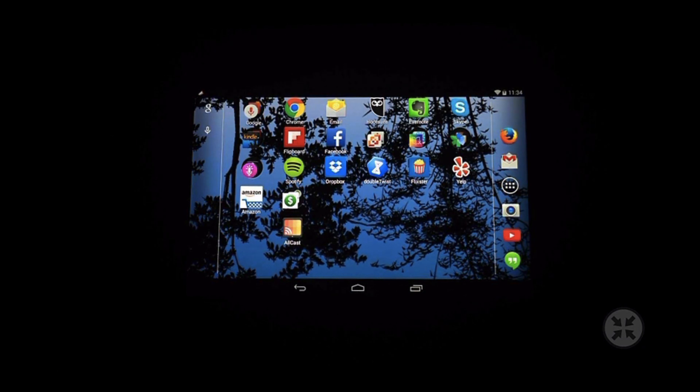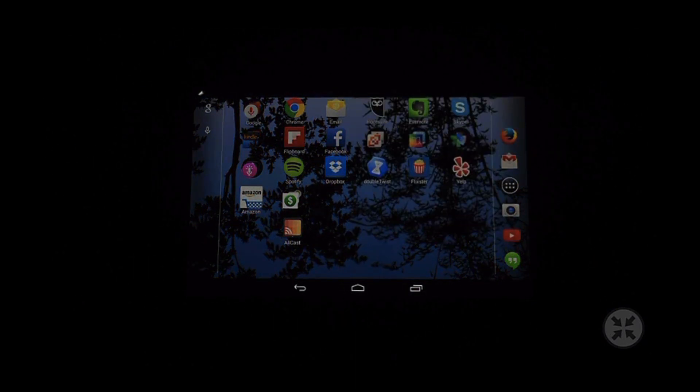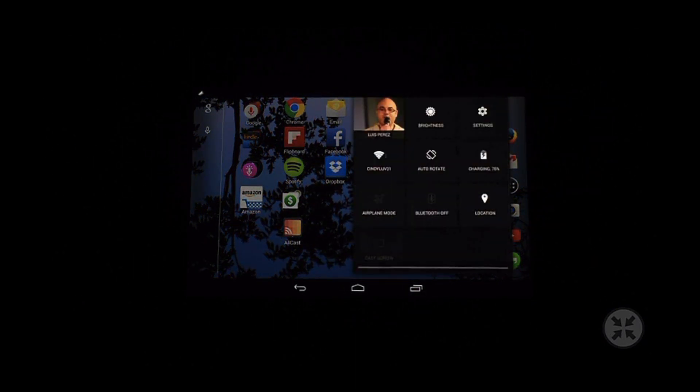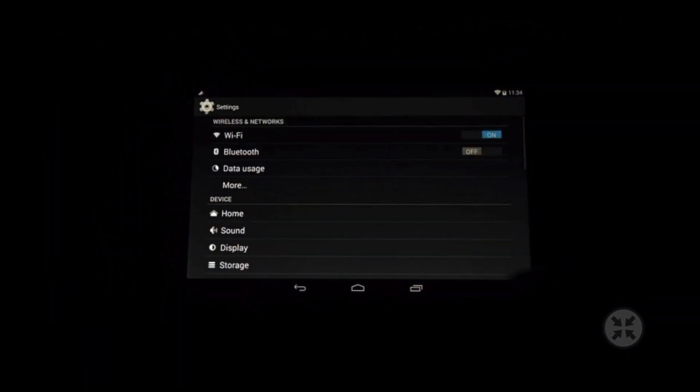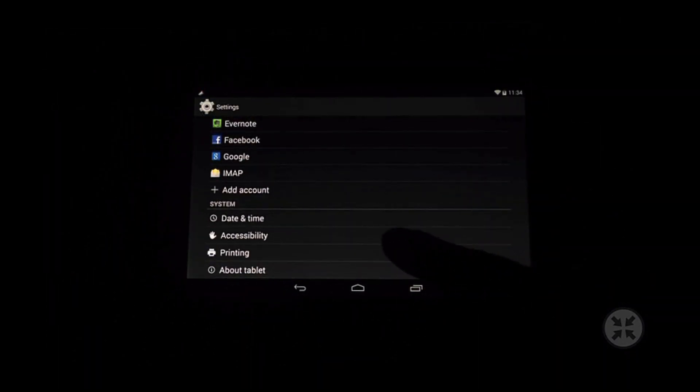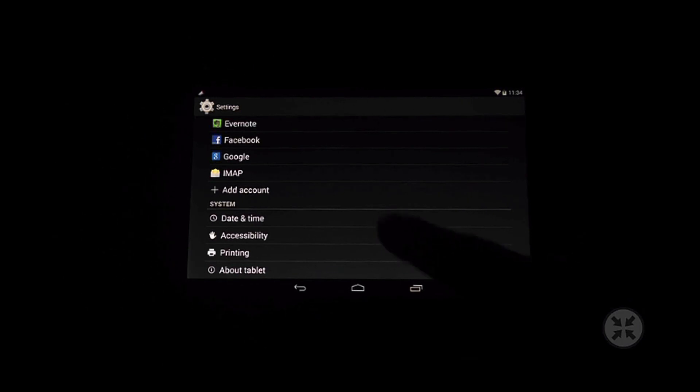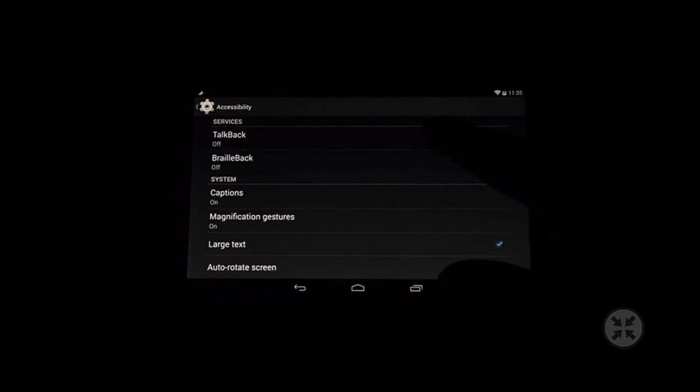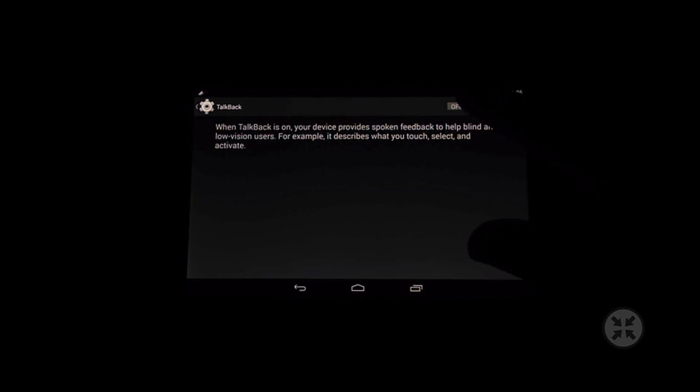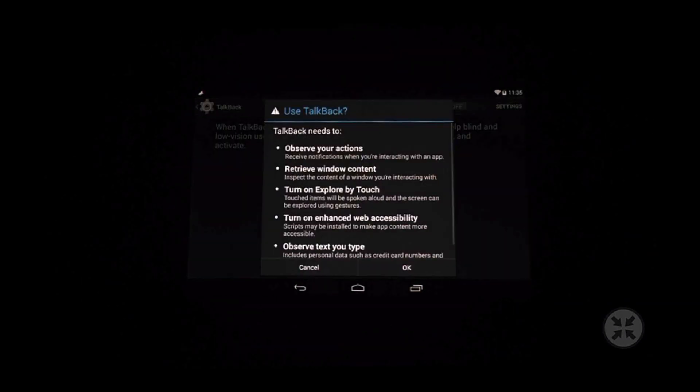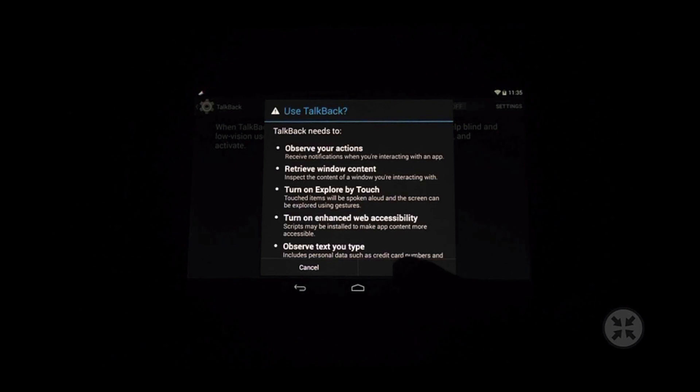And the way to enable TalkBack after you've set up your device is to go into Settings, then Accessibility, TalkBack, and then tap the on switch at the top of the screen. And then you can choose OK to enable TalkBack.